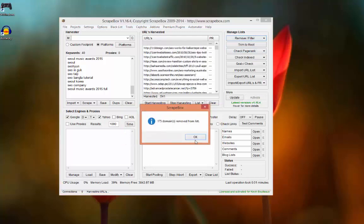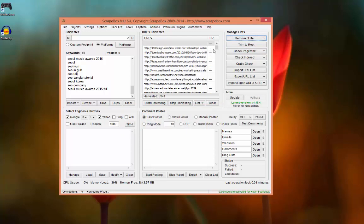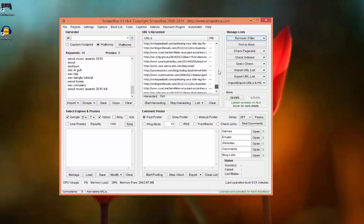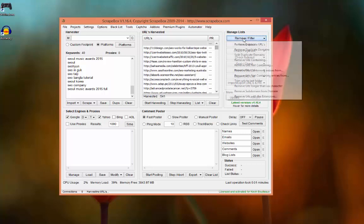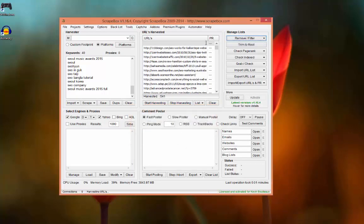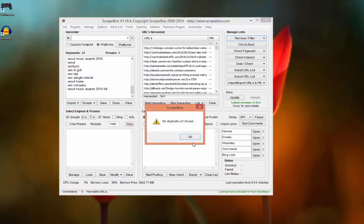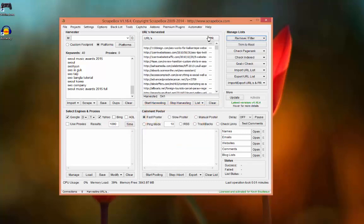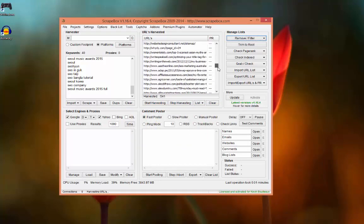Now we have only unique domains and we will remove duplicate URL2. No duplicate URL2.